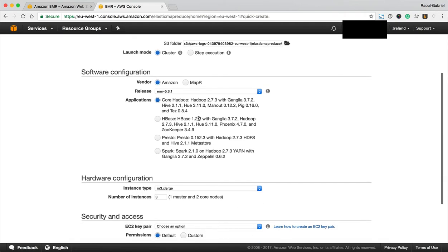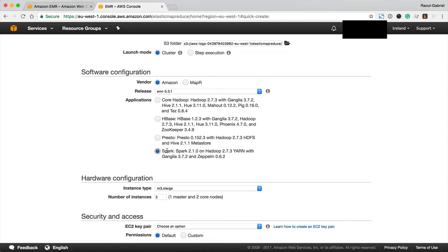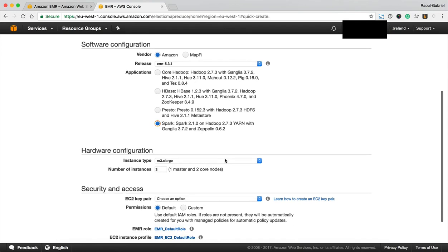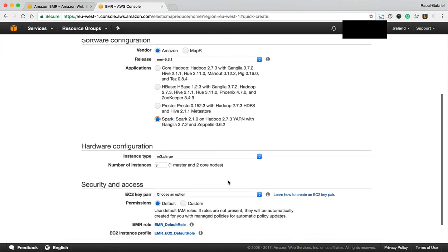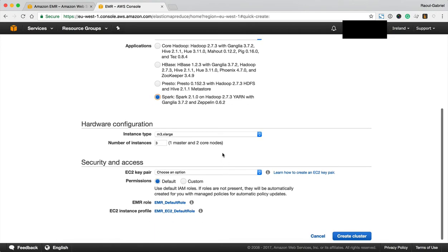Fantastic, and you can now configure your cluster with some default software that will be installed and we're going to select the last one here Spark which will be used for expressing the data queries and Zeppelin which will be this notebook where you can write your own queries.